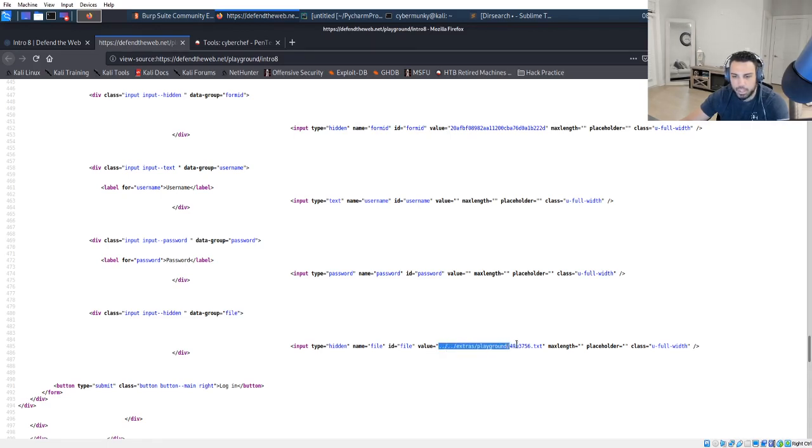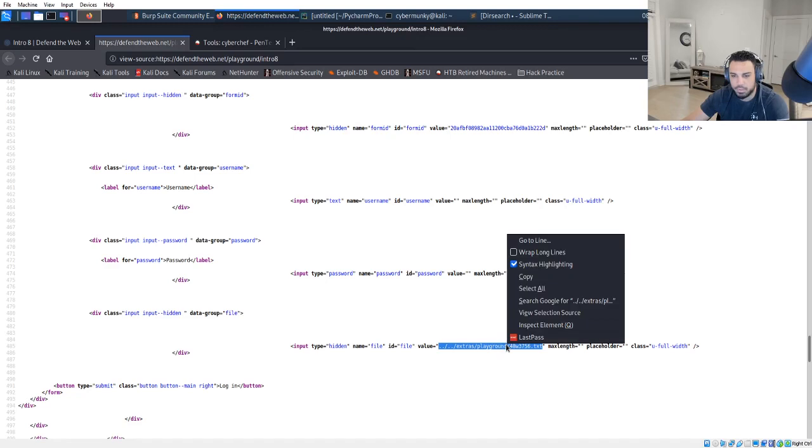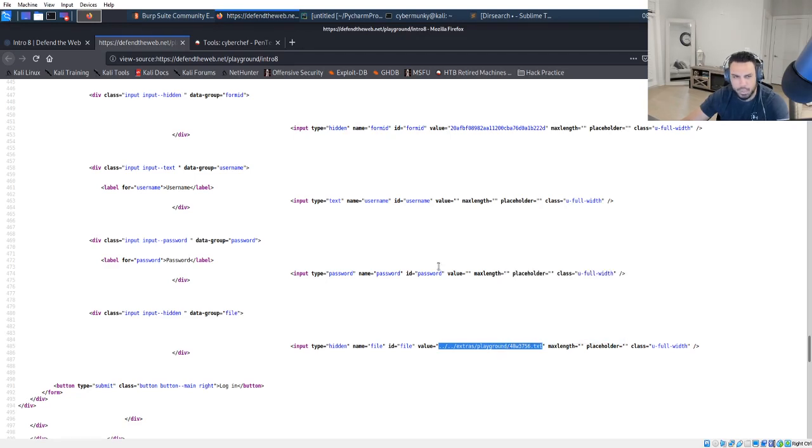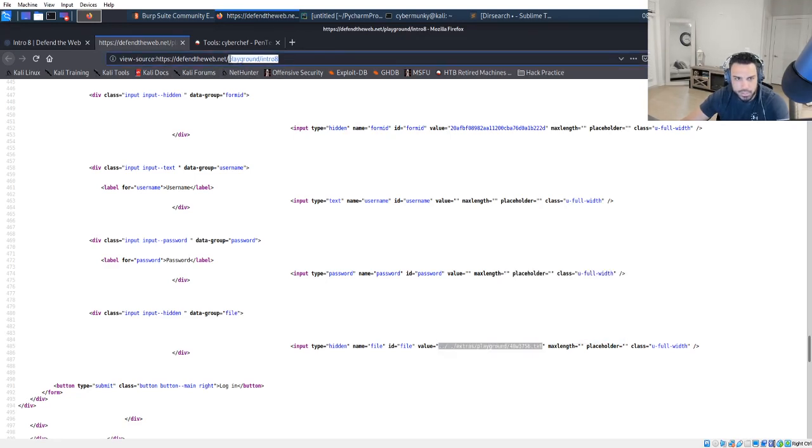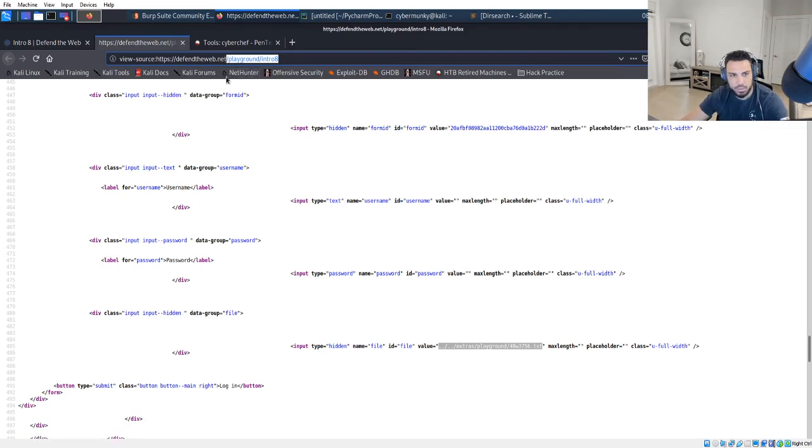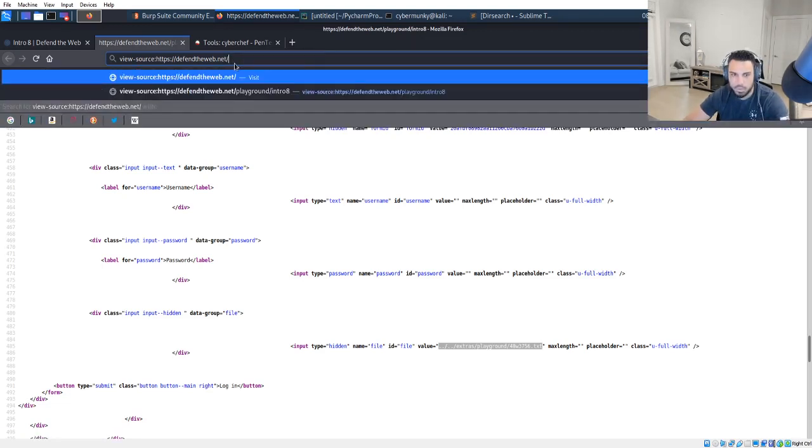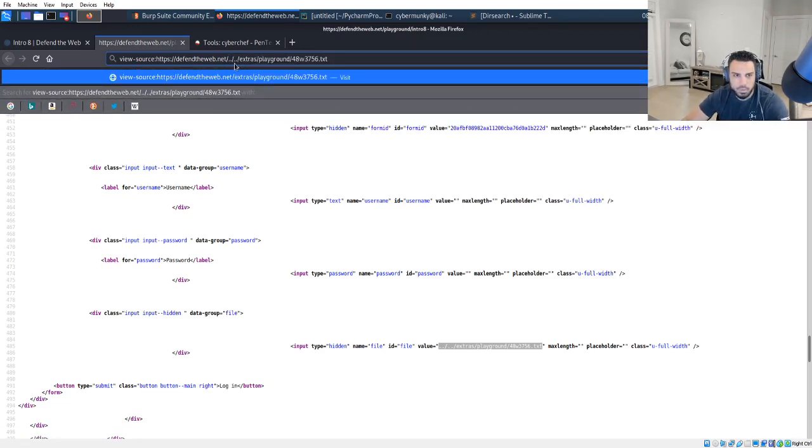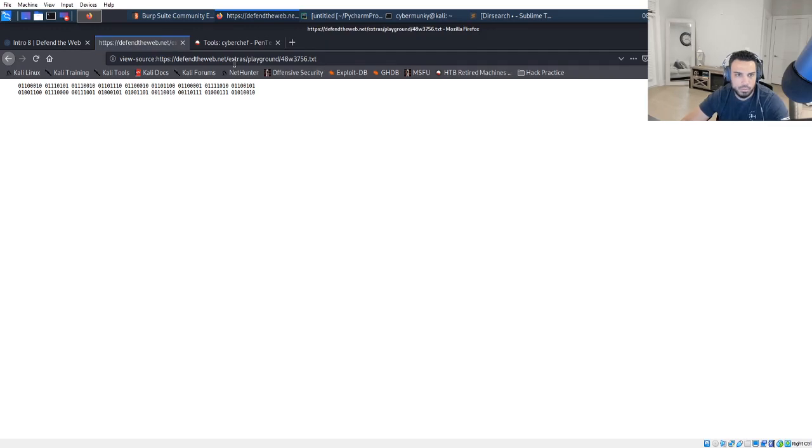So let's go ahead and copy this. Let's see what this ends up revealing. All right, so it looks like we're working with a binary, so we're going to go ahead and copy this.